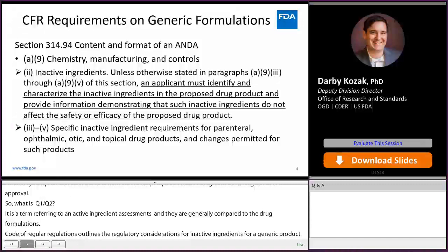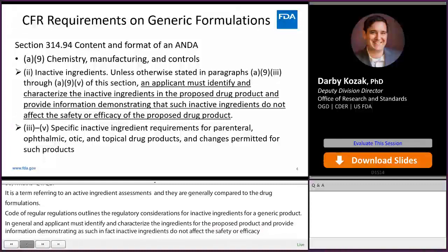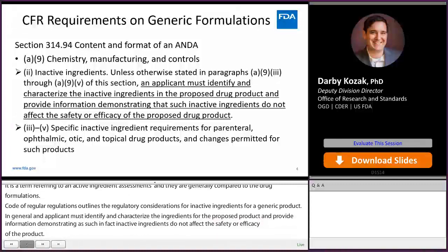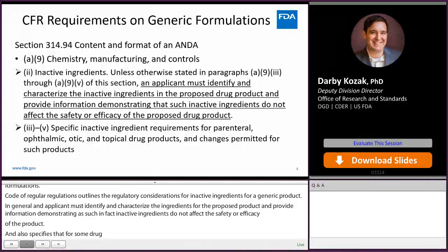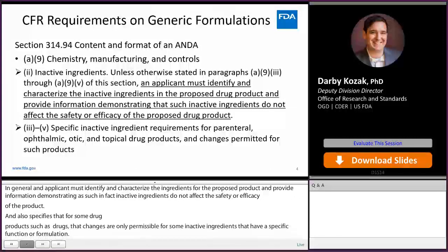It also specifies that for some drug products, such as parenteral, ophthalmic, and otic drugs, changes are only permissible for some inactive ingredients that have a specific function in the formulation. These permissible ingredient differences are often called exception excipients, and if the ingredient is not an exception excipient, it must be Q1-Q2 the same as the reference listed drug to be eligible for ANDA submission.